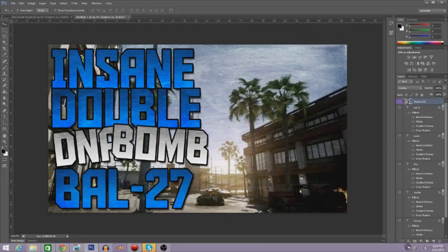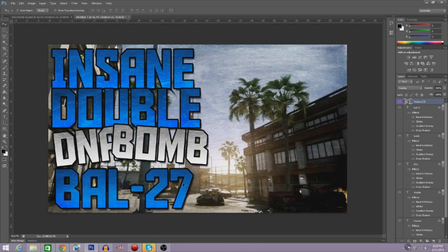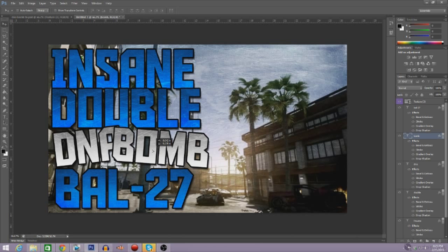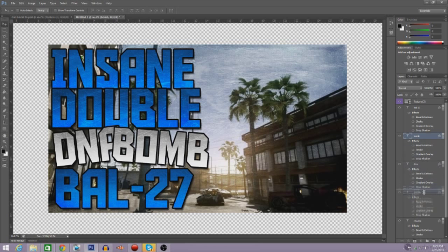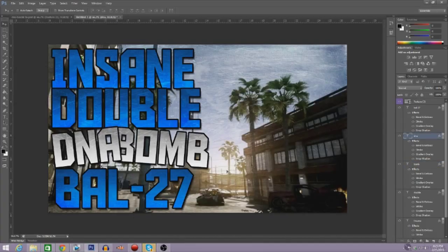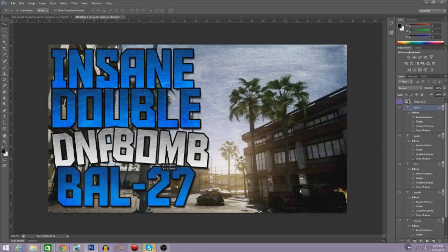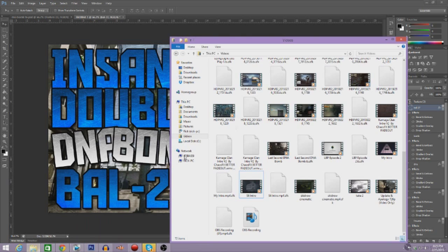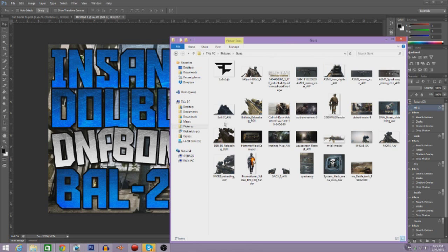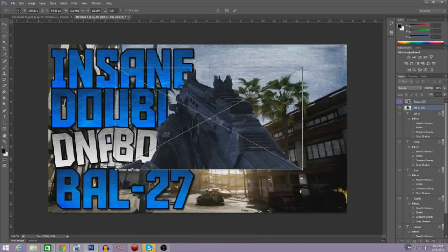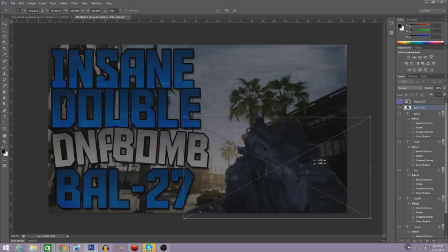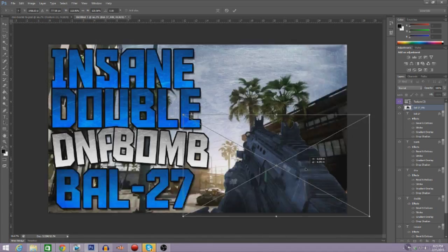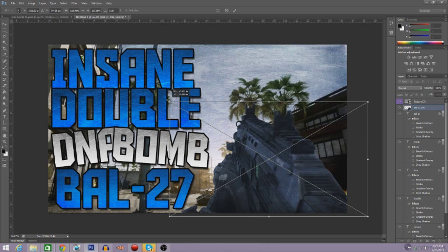And now we have our basis for it. So now we're going to need to put the gun into the thumbnail. Now this is actually one of the easiest parts. So now we're going to need our gun to be displayed. So luckily for me, I already have pictures of the guns and I'm just going to put the BAL-27. You guys can simply just find this on Google by Googling BAL-27 and PNG, and it will pop up as this. So it's see-through. You will notice see-through because it has a checkered board on the back. So let's just make this a little bit bigger so people understand that it is a BAL-27 DNA bomb.